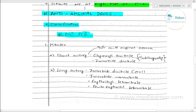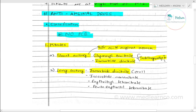The mnemonic for anti-anginal drug classification is N-O-P-C-B. Number one, N stands for Nitrates — which are short-acting or long-acting drugs. Short-acting nitrates like glyceryl trinitrate and isosorbide dinitrate given sublingually are used for acute anginal attacks. Long-acting nitrates like isosorbide mononitrate, erythritol tetranitrate, and pentaerythritol tetranitrate are used orally for chronic prophylaxis.